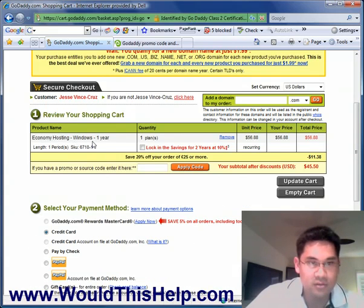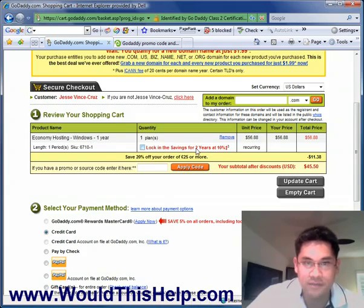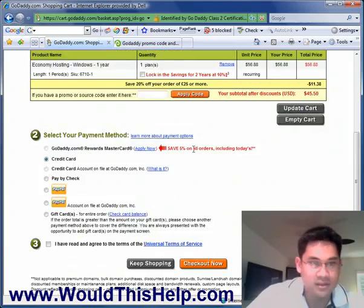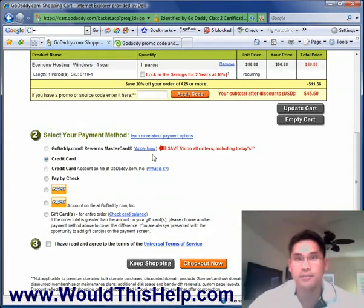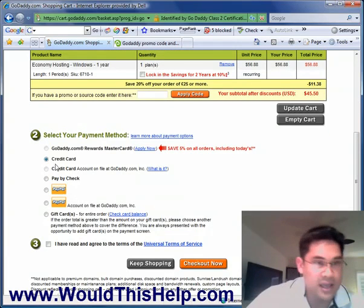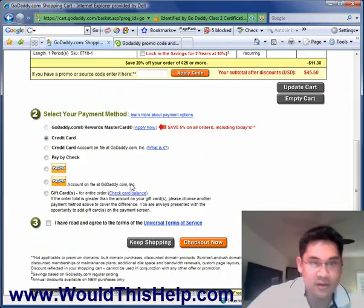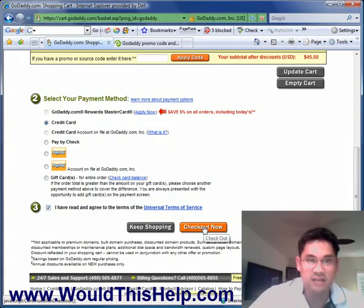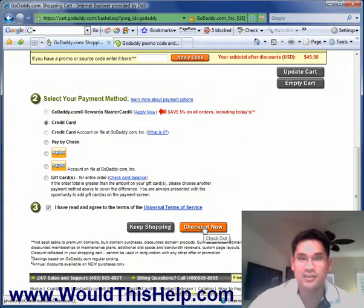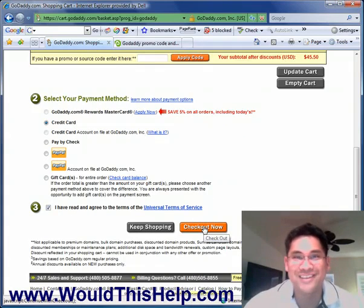Economy hosting, Windows, one year — this is all I need for the time being. I'm going to pay via credit card, check the box, and click checkout. You're good to go.